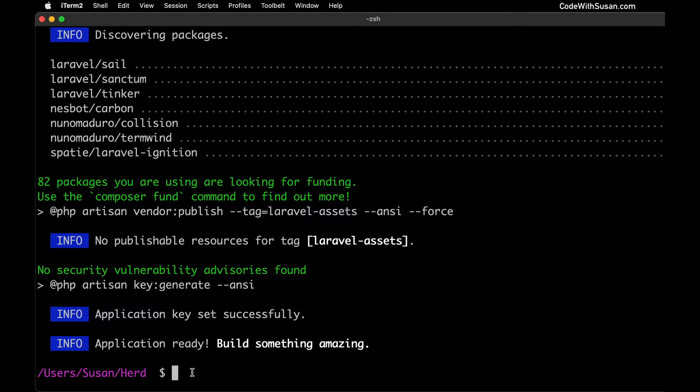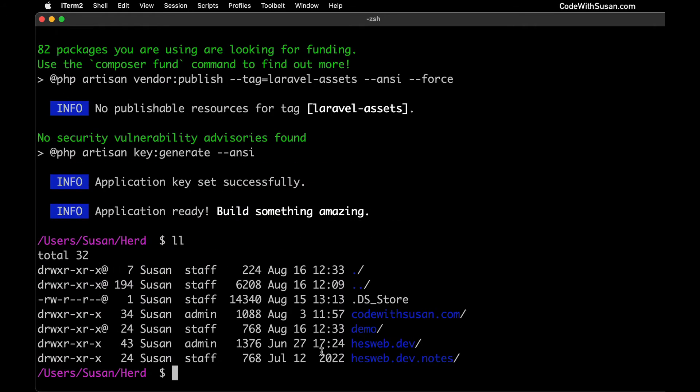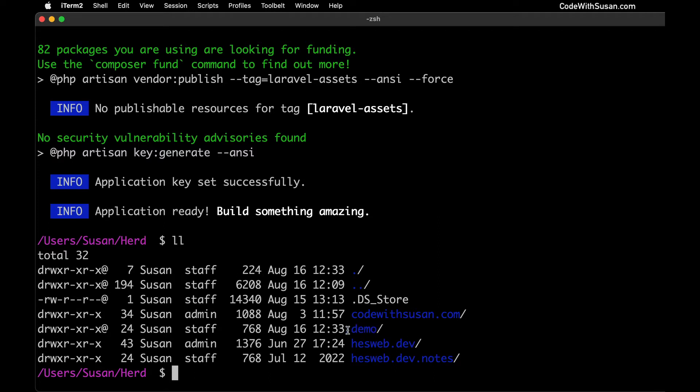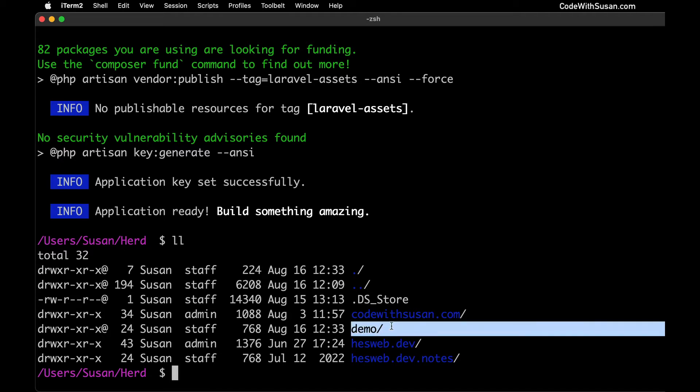And that is finished. So if we take a look at our directory contents we should see a new directory named after the application we just created. So here's my demo application. I do have some other sites and applications that already exist in my Herd directory. In your case if you're just starting out with Herd this is probably the only directory that you're going to see.